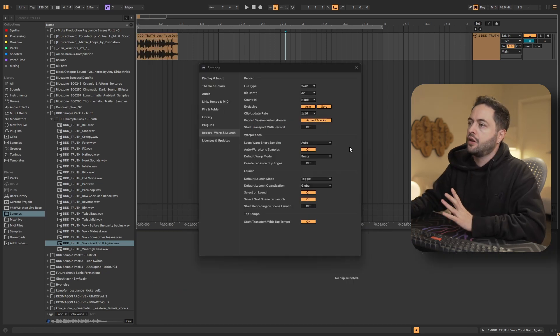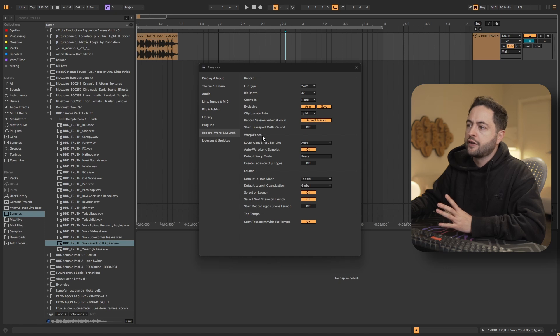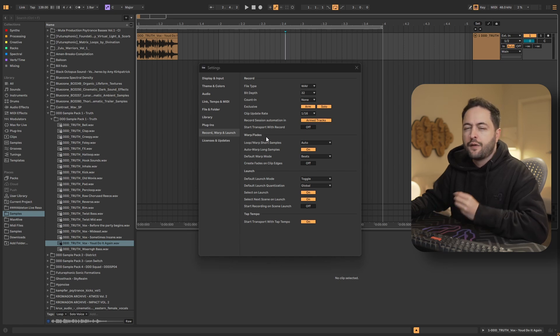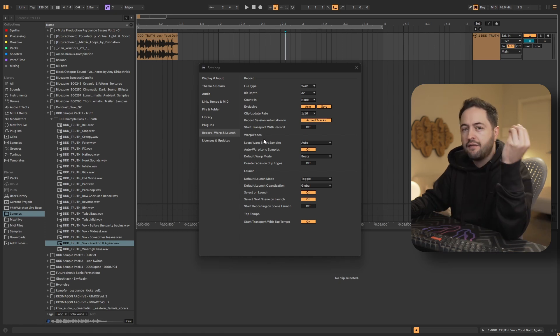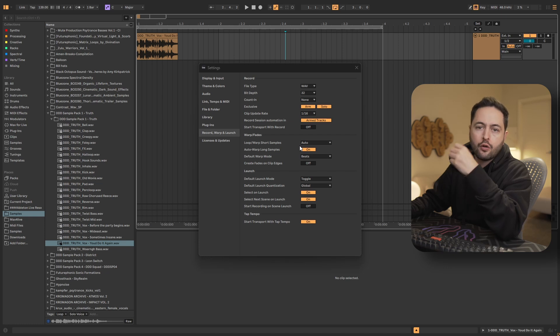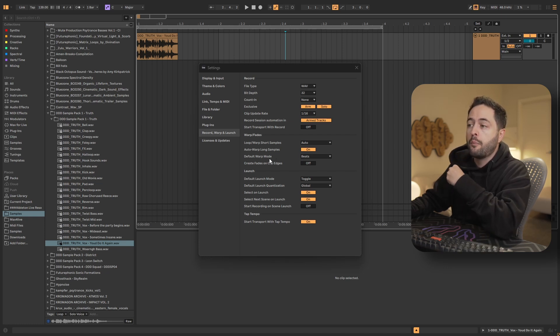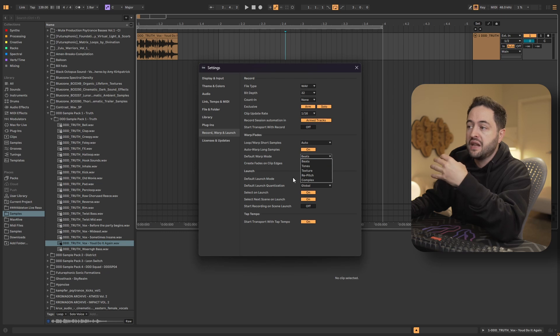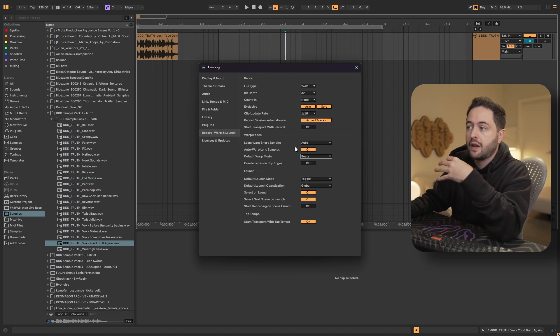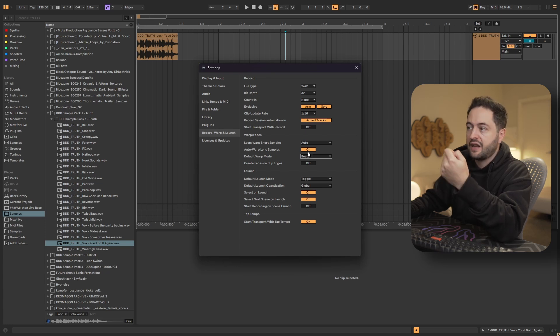To wrap things out inside of Ableton settings, if you come to record, warp and launch, under warp and fades, you've got the behavior for how Ableton will warp audio as you're pulling it into your project. So the default warp mode, you could change that from beats to any of these other ones. You could automatically warp long samples or not, right?